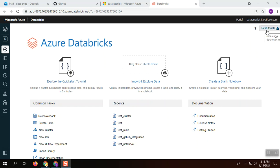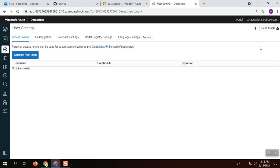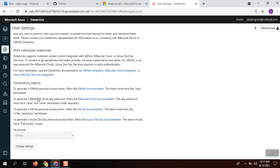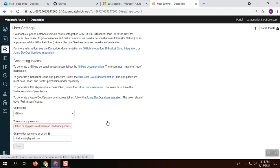For configuration, we need to go to the user settings first. Navigate to user settings and go to the GIT integration. In the GIT integration, click change settings and you can find the list of git providers.